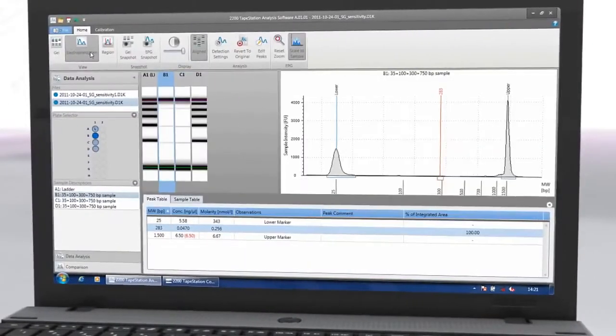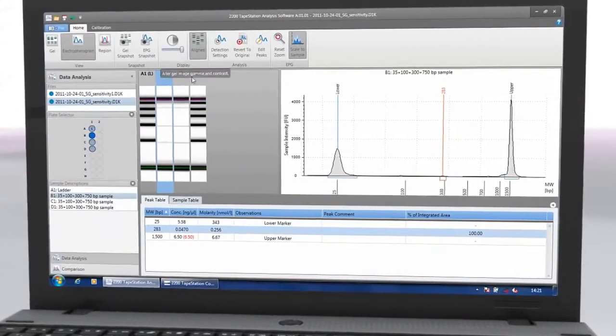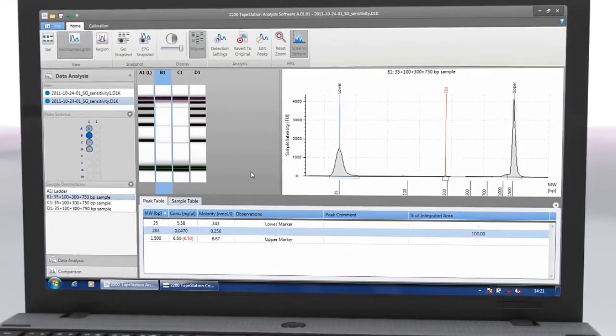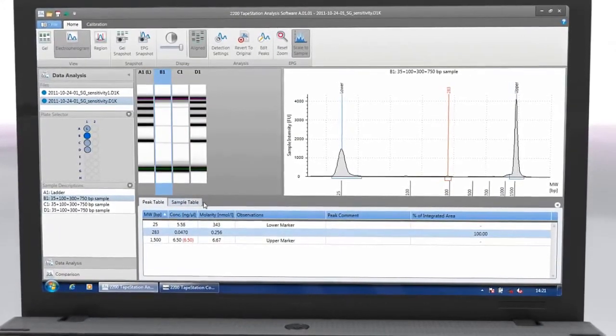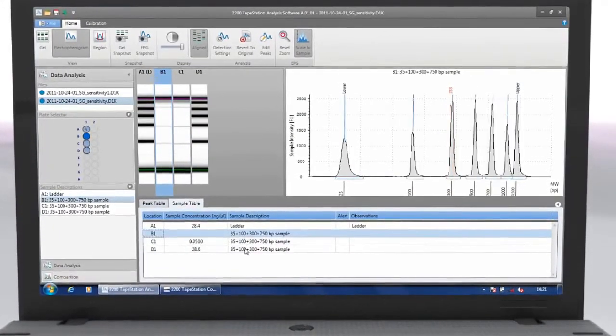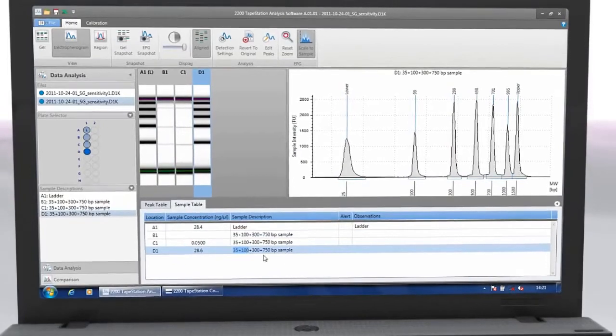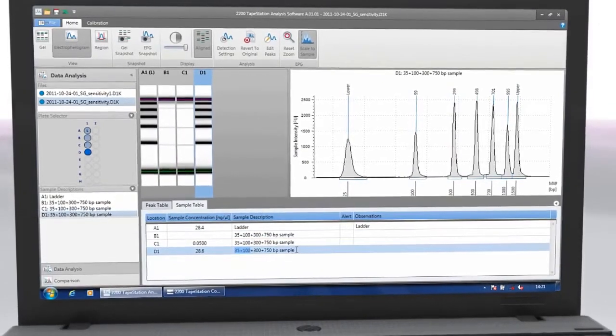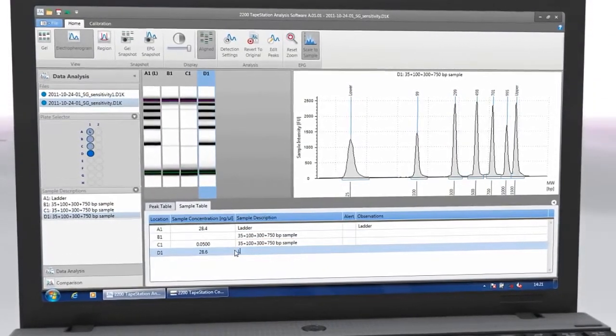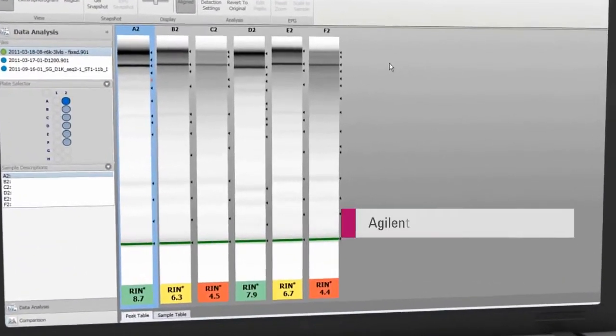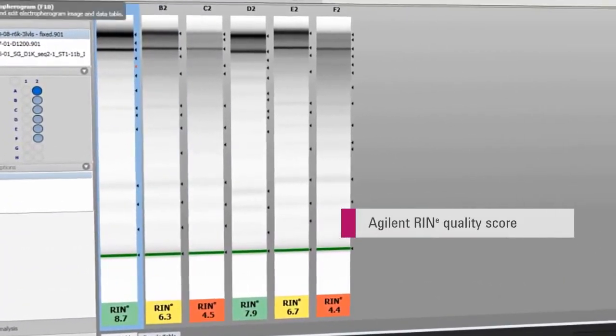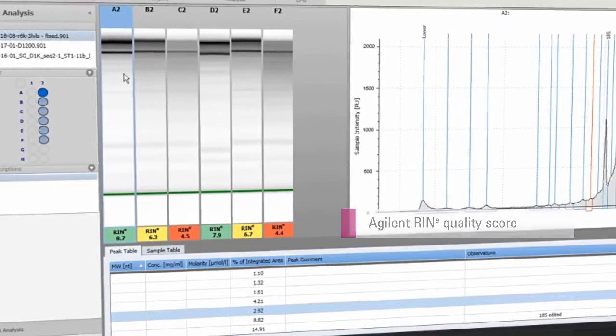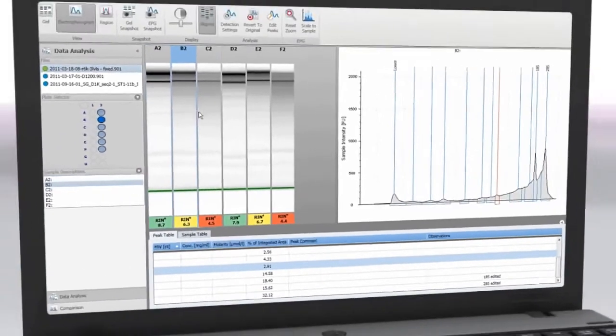Depending on the application, the Agilent 2200 TapeStation software automatically determines size, quantity, purity, RIN-E or ribosomal ratios, saving time and reducing interpretation errors. The Agilent RIN-E has been correlated to the gold standard RIN and provides qualitative information about the integrity of total RNA.